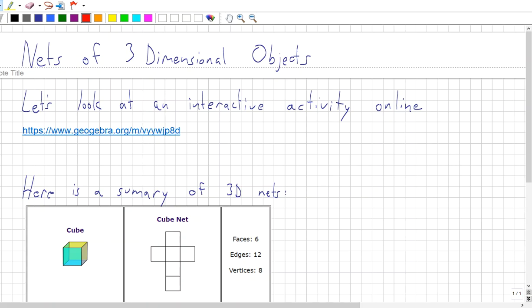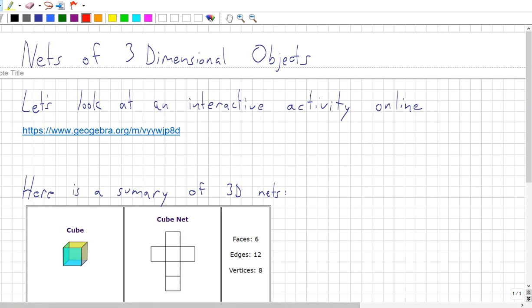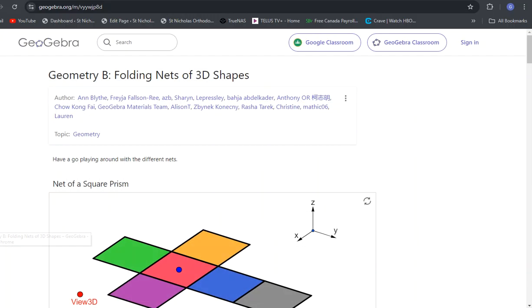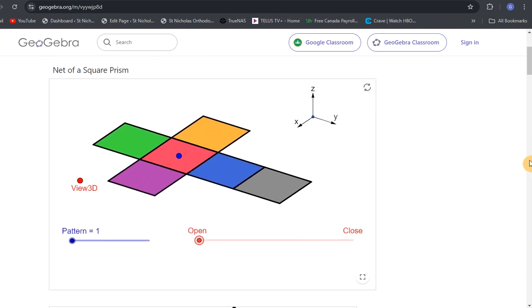We're going to look at nets of three-dimensional objects. I found a neat interactive tool online that we'll look at first, and then we'll go through the summary. I'll post this link in the video description and the course. If you click the link, it takes you to this interactive tool with different objects. We're only looking at a few for Math 8.